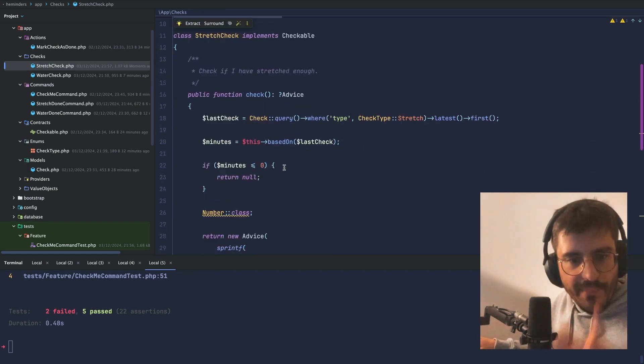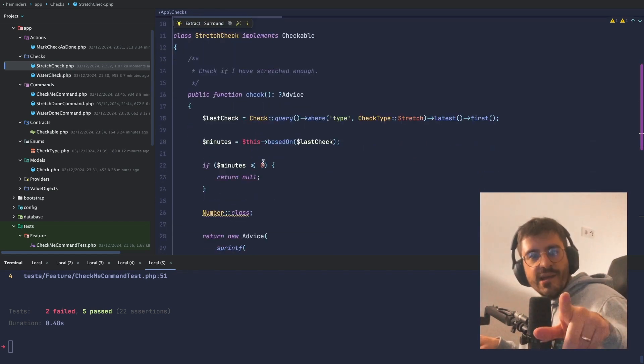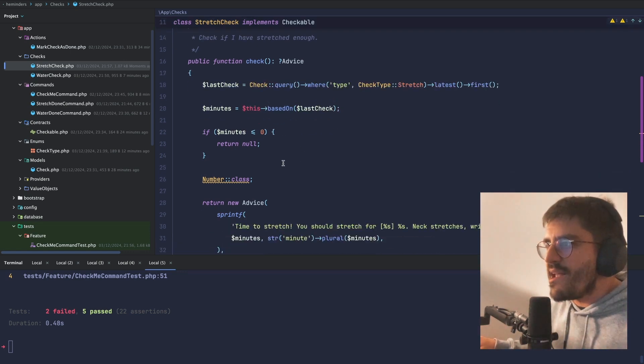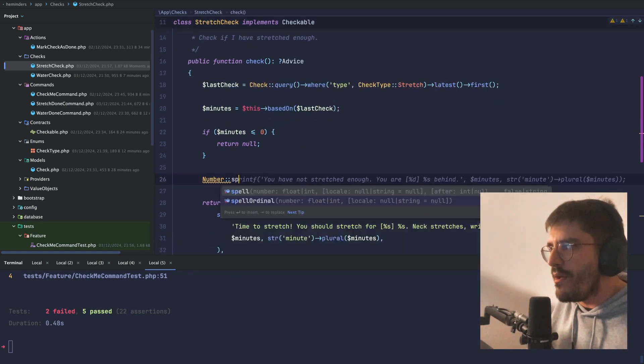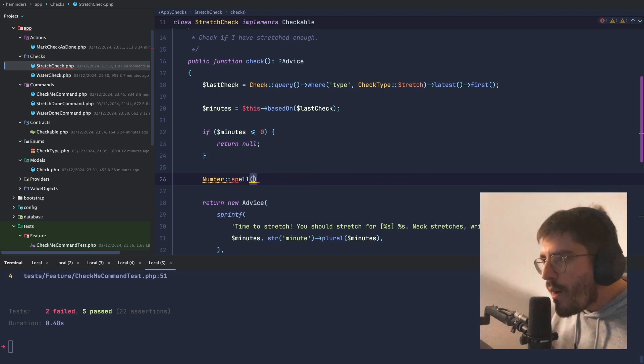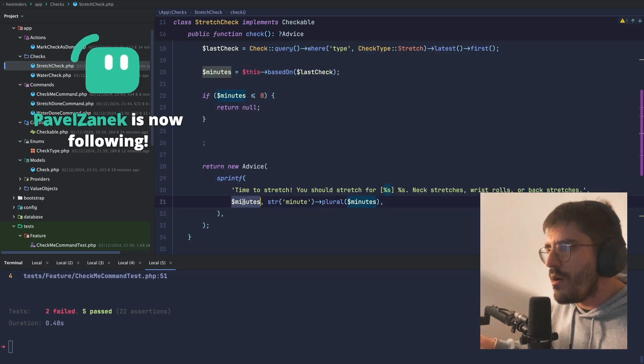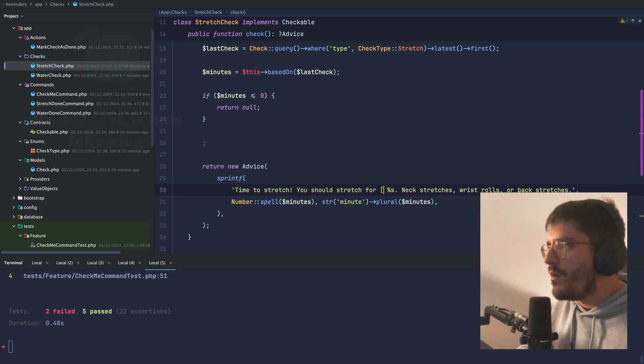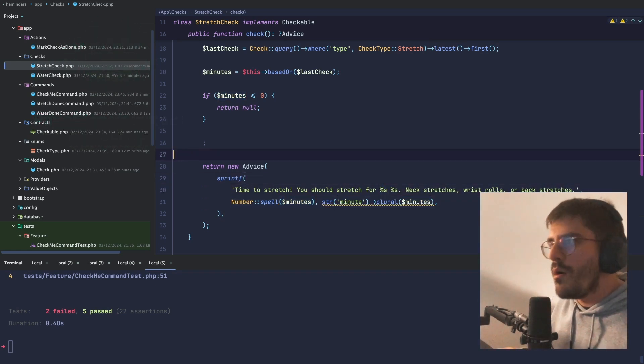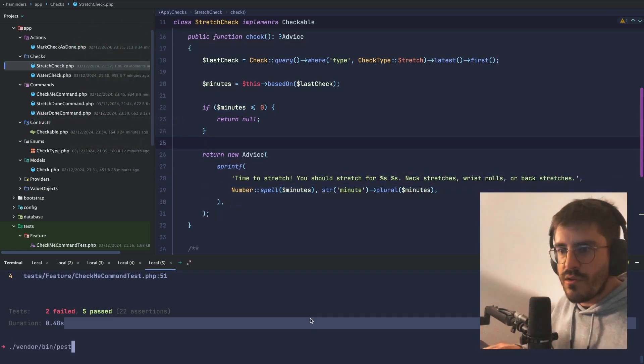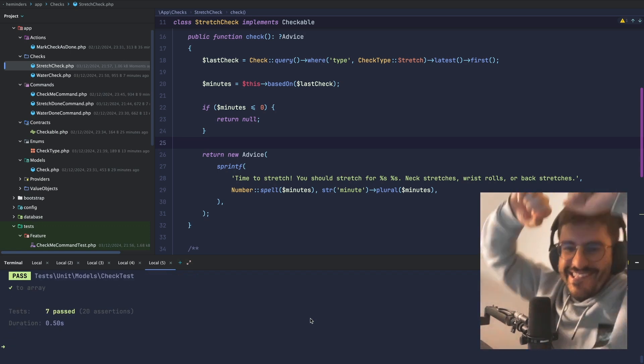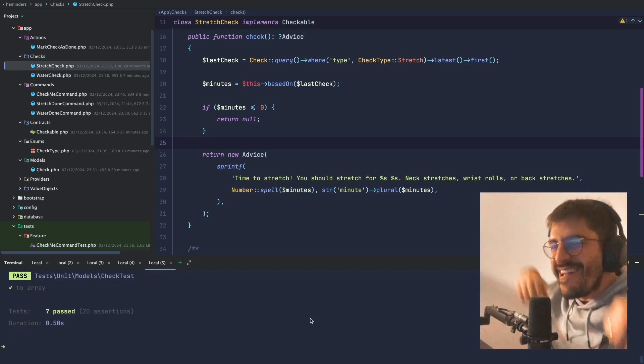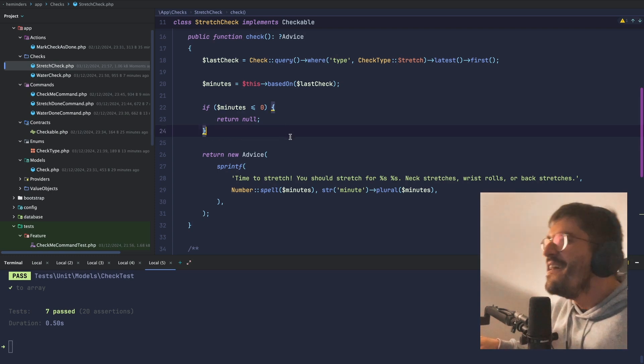Now, my buddy Drippin' Castle is saying that I can just use this number to spell. Oh my God. Can I do this? Oh my God. This is hilarious.